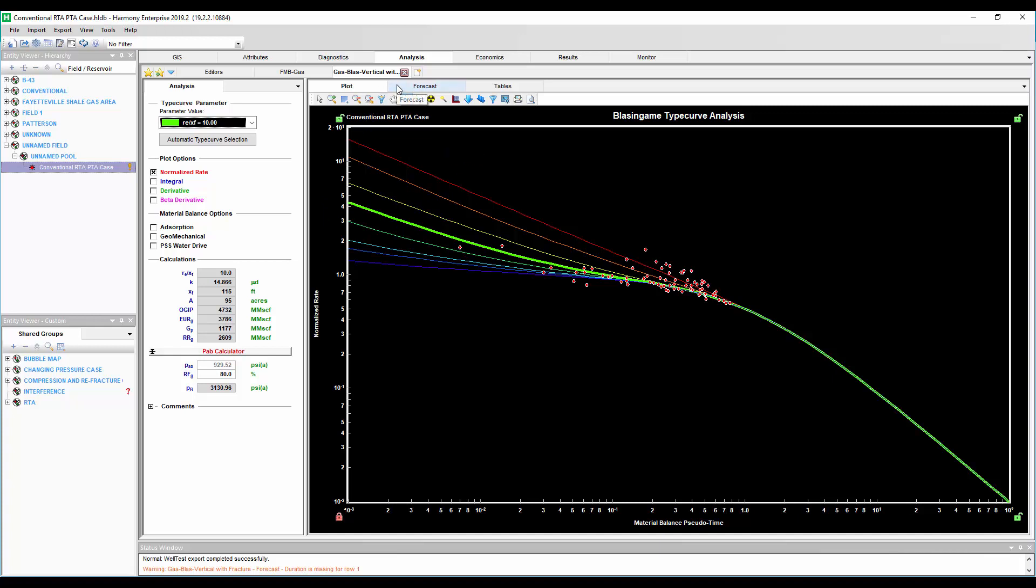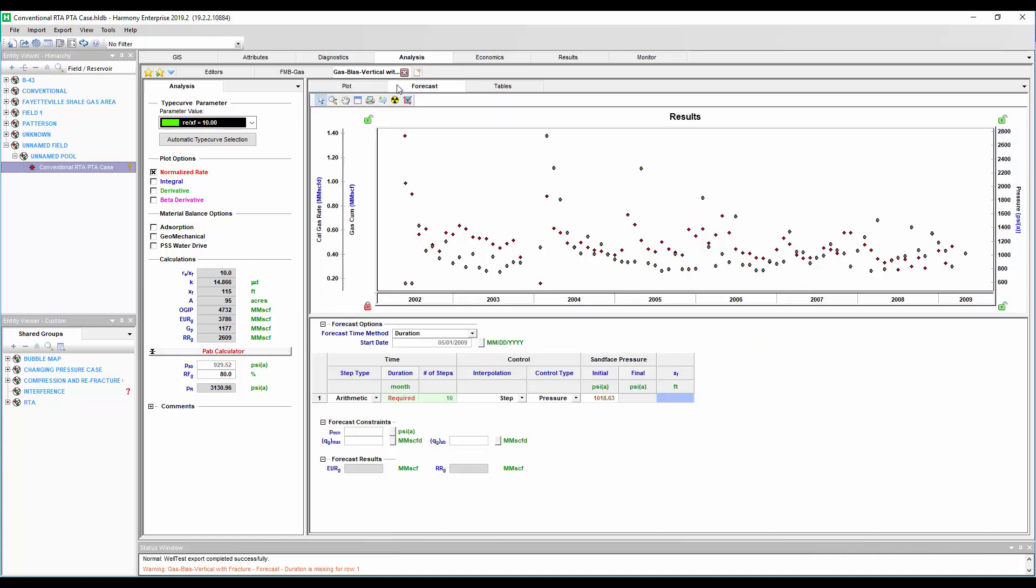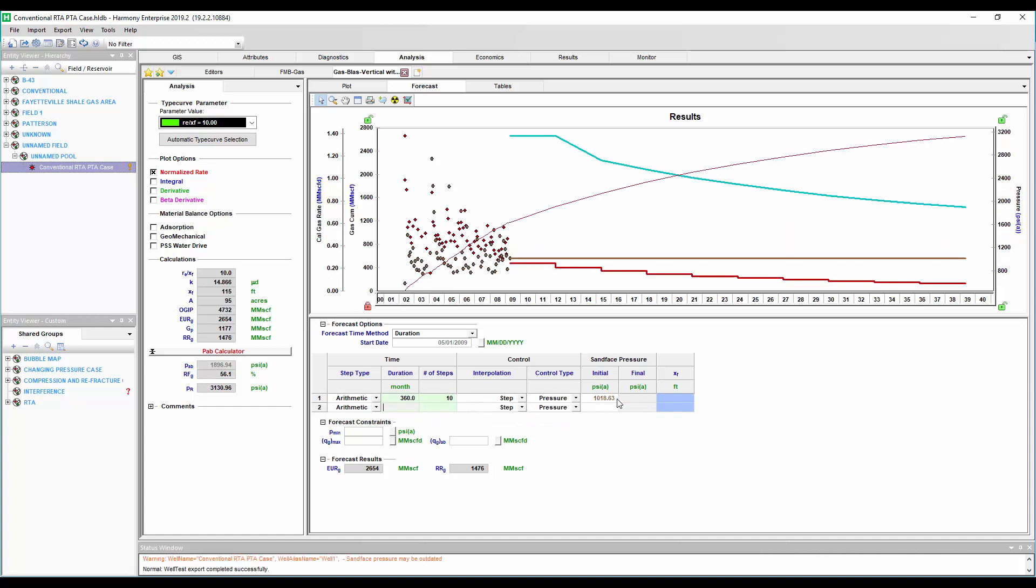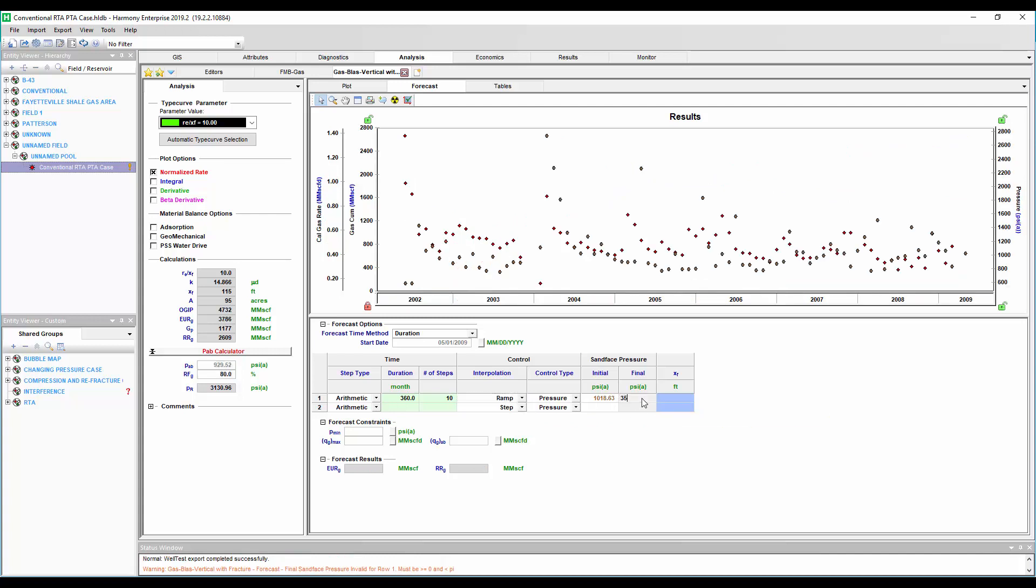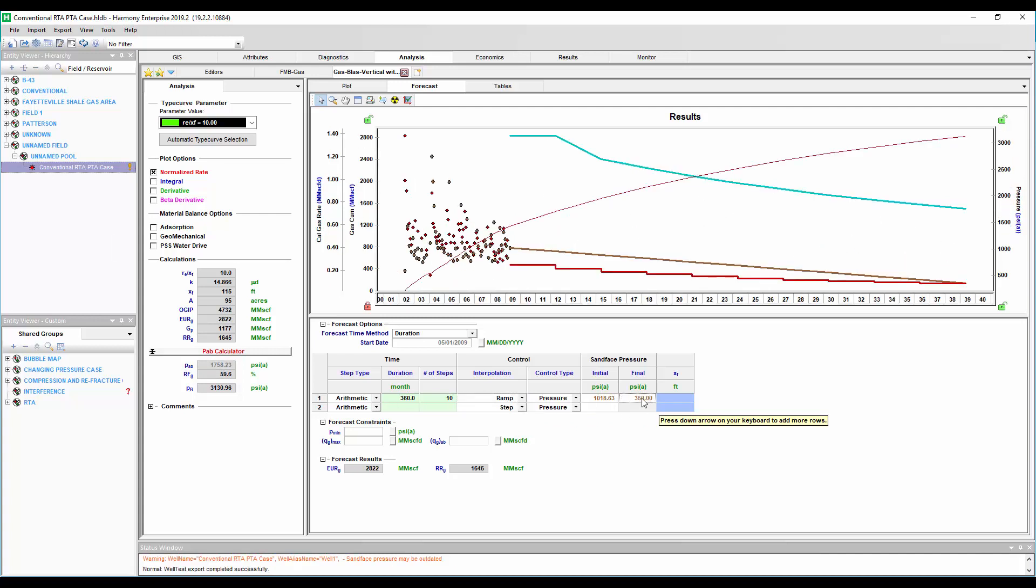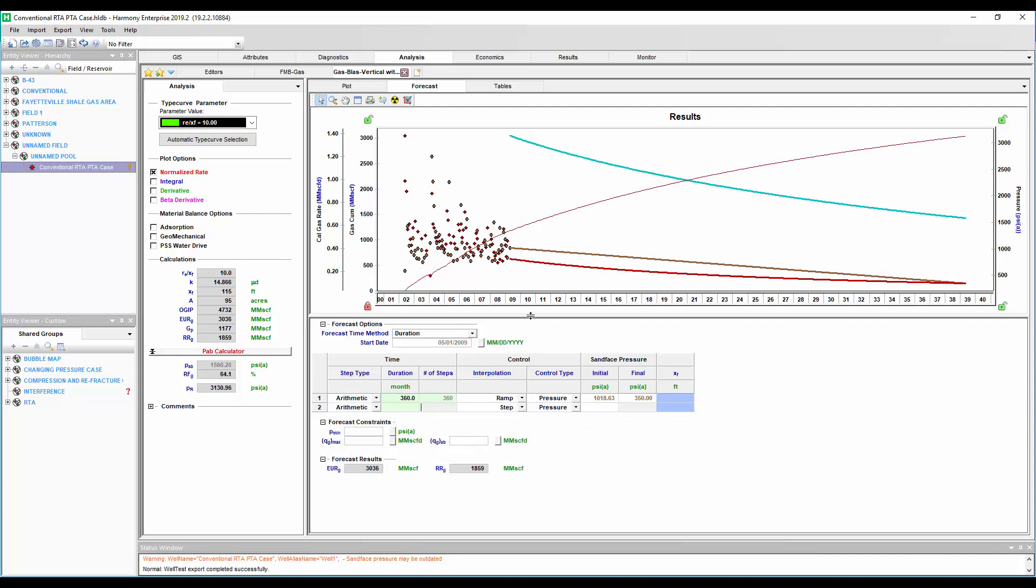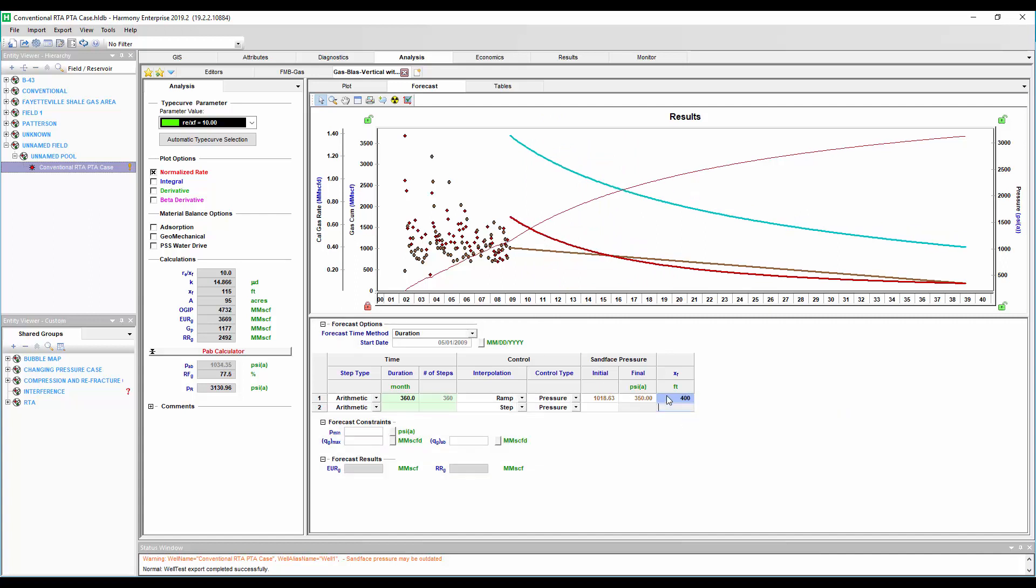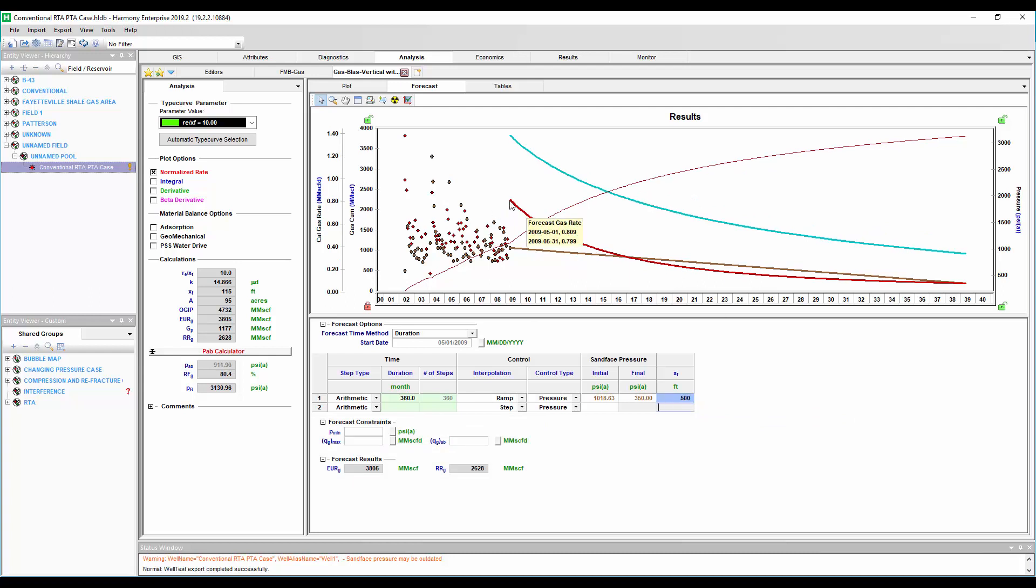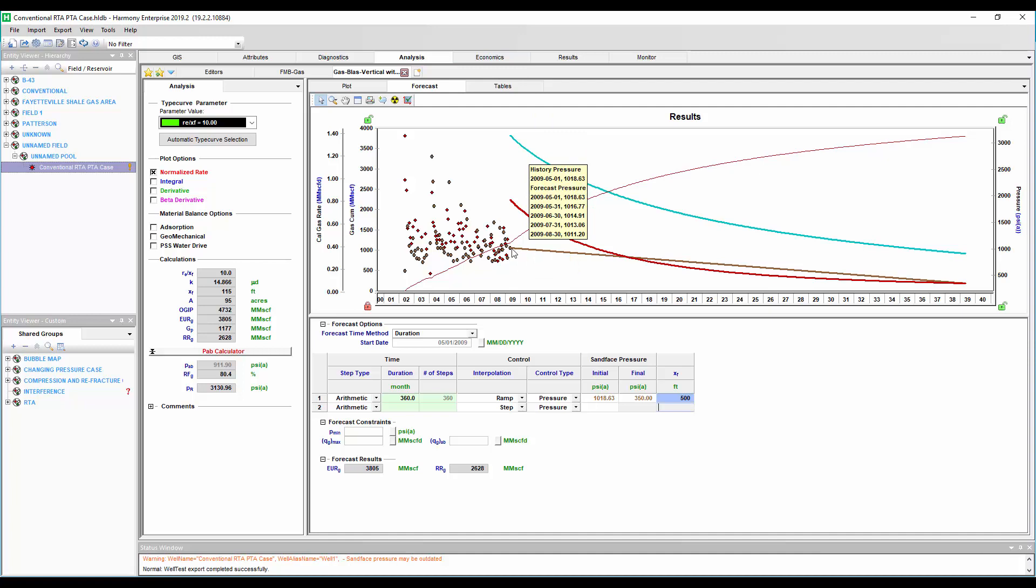Now if we want to predict the impact of going back and maybe re-fracking this well, increasing the fracture half length, it's really easy. We're going to go to our forecast right within the Blossengame type curve itself. I'm going to gradually ramp this flowing pressure down over the 30-year forecast for this well. And this red line is the forecast if we don't do anything, but something we can do is say, what if we increase the fracture from 115 feet to 300 feet? We see how the rate is expected to increase, up to 400 feet or all the way up to 500 feet. We can see how the well is going to respond and then we can simply go to our economics and see what that means for a net present value or cash flow forecast considering the investment of re-fracking this particular tight gas well.